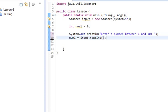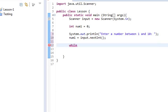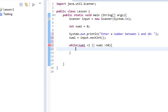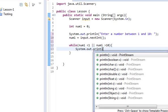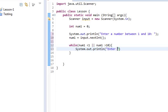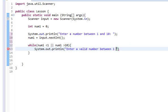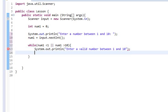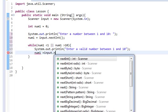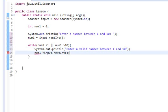And then we'll do while num1 is less than 1 or num1 is greater than 10. And then we'll do a system dot out dot println, enter a valid number between 1 and 10. And then we'll do num1 equals input dot next int.